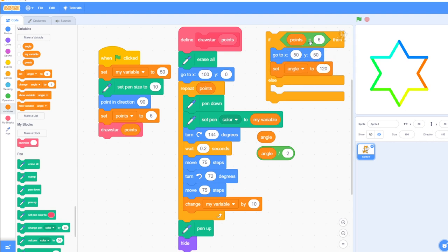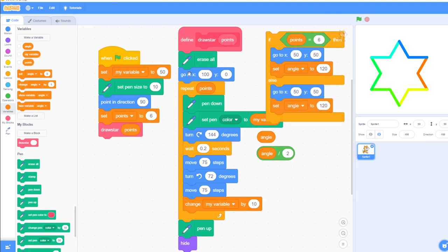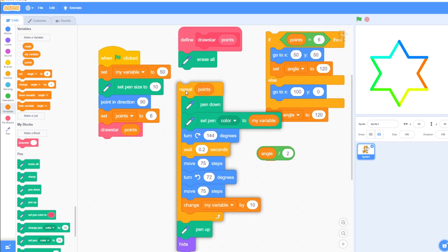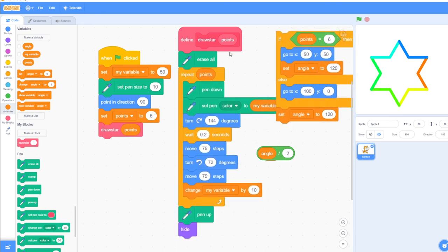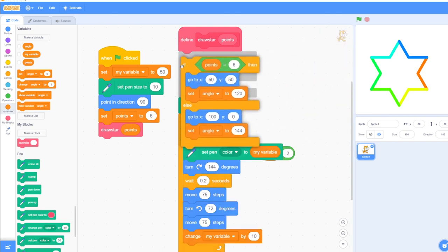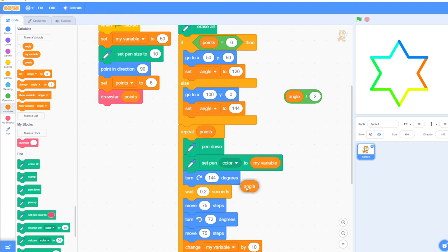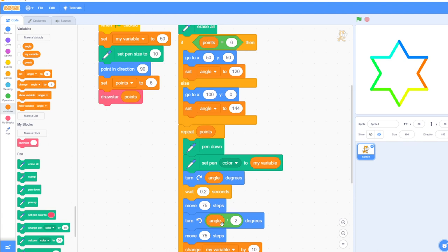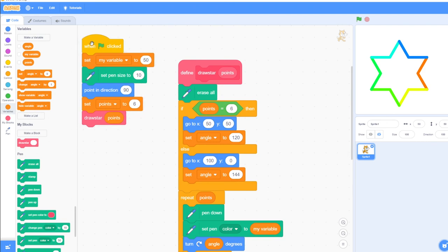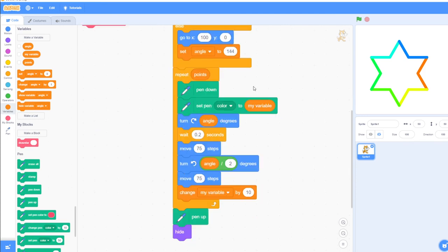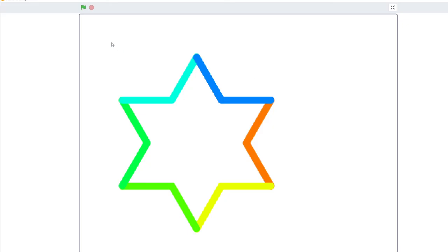That's the if-points-equals-6 branch. If it doesn't equal 6, we go to x 100, y 10, and set angle to 144. We put that inside our function, and inside the turn blocks we turn first by 'angle' and then by angle divided by 2. So we call one function, not two, and we change the starting position and the angle based on whether it's 5 or 6 points, with the same code but using the variable 'angle'.